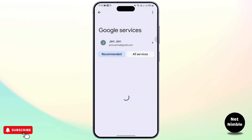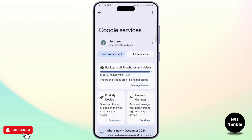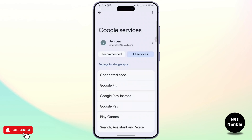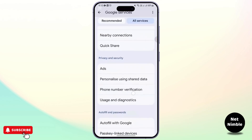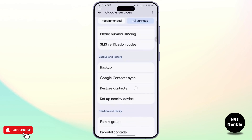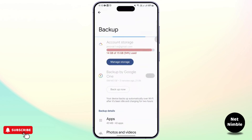Once you're here, go ahead and select the account in which you want to restore a message and go to all services, where you'll be finding a backup option.